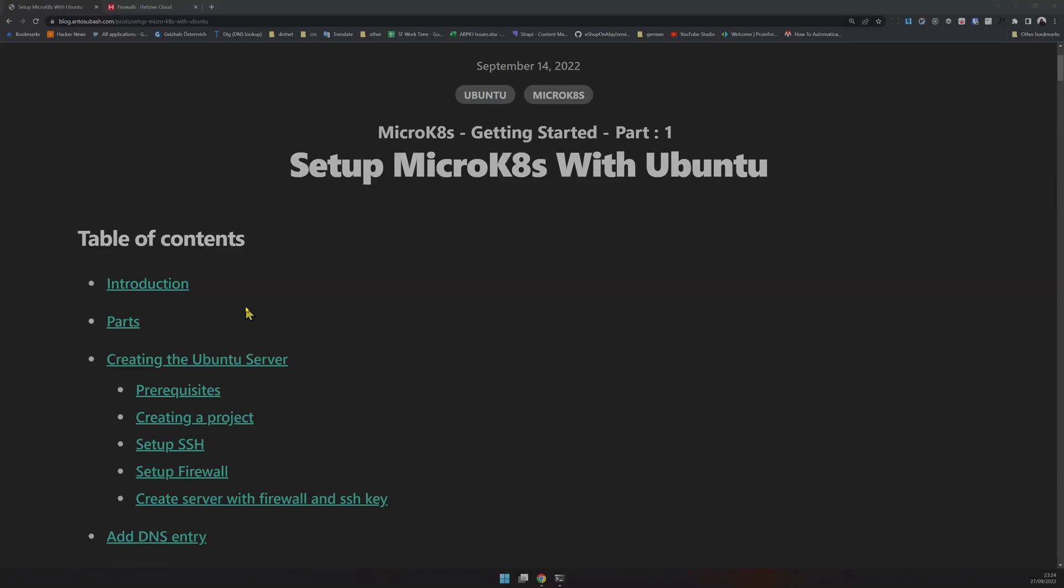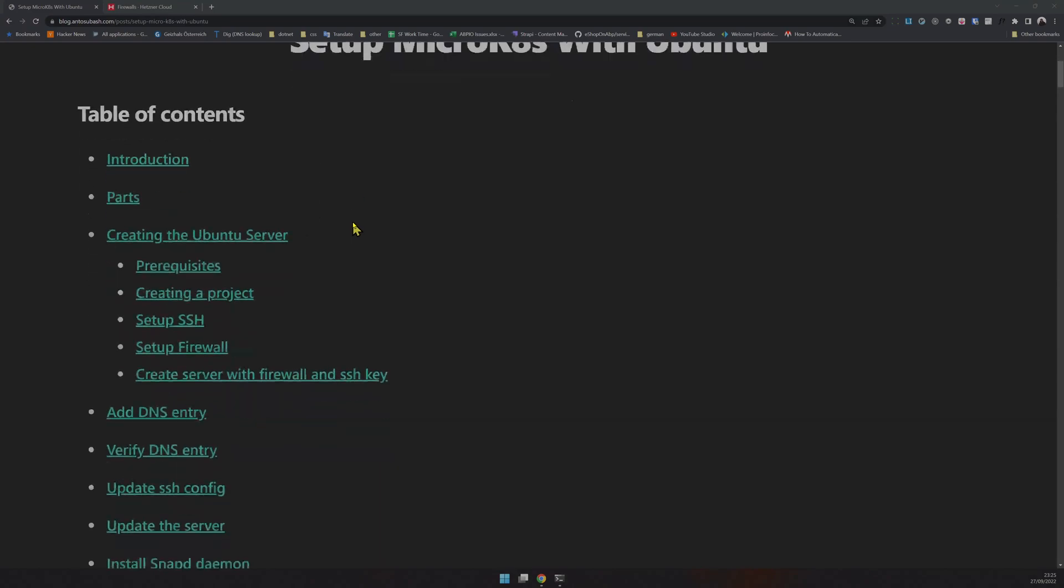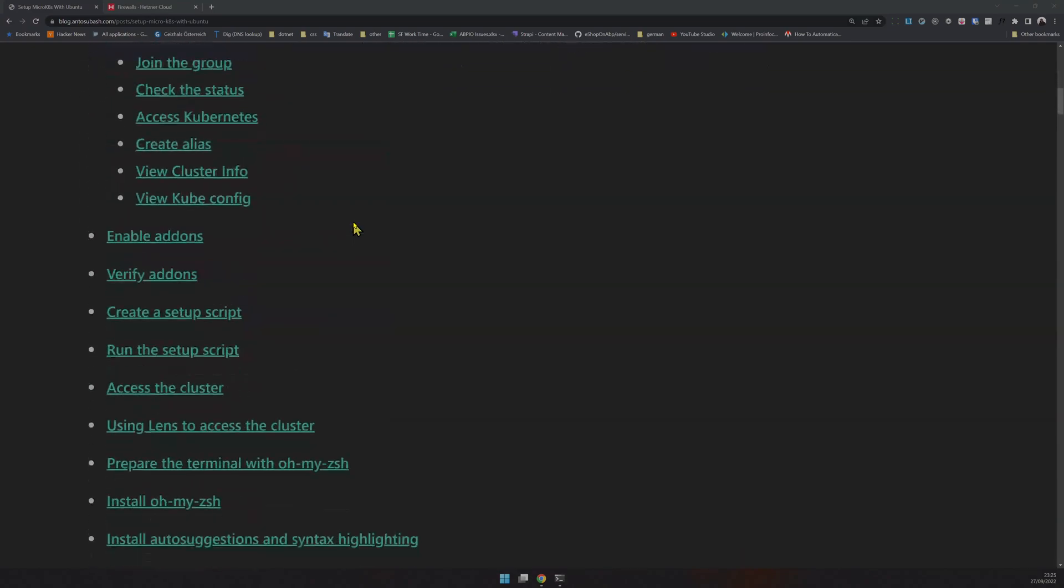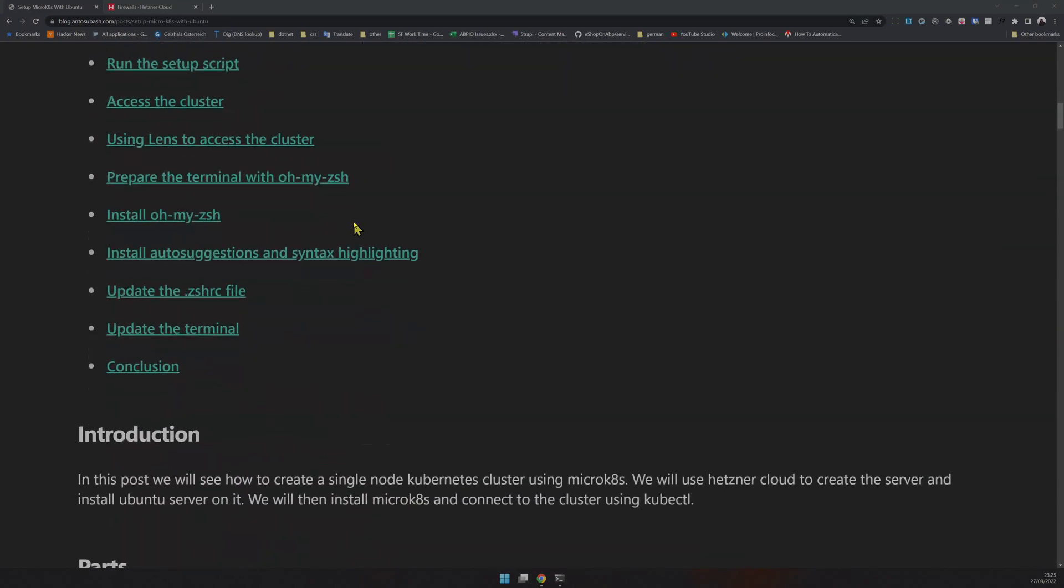This is part one of the MicroK8s series. In this, we will set up the Ubuntu server, install MicroK8s, and connect to it from our kubectl. I can also recommend Lens and a few other tools. Let's see how to do that.